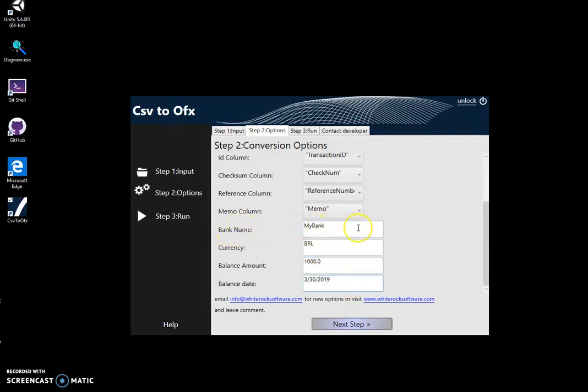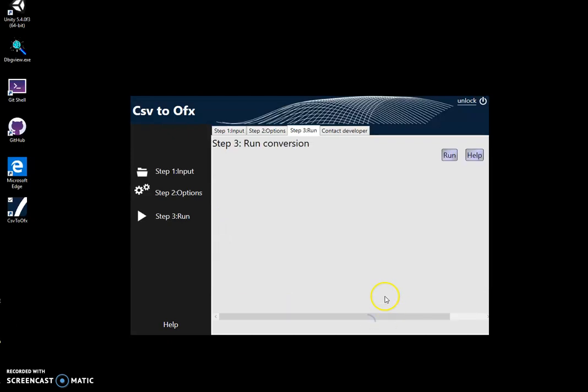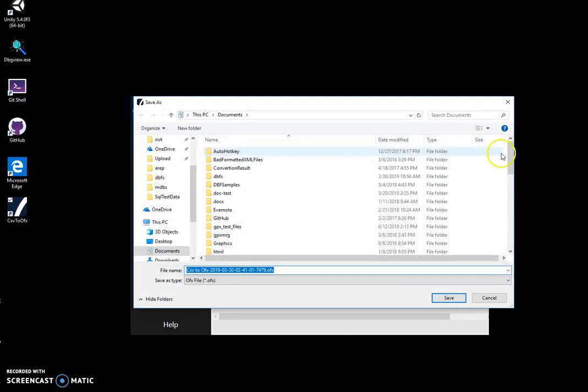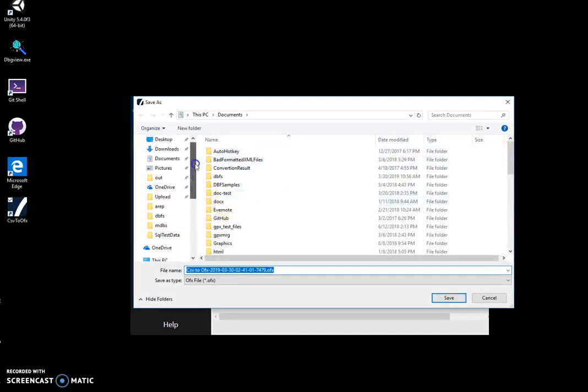In the next step, I click 'Run' to create the OFX file. I have to specify the folder where the file will be saved. Let's create this folder.